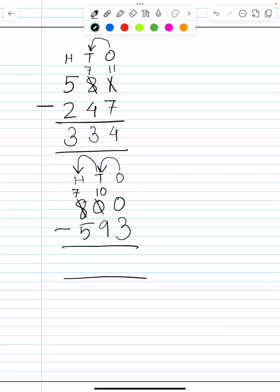So 10 tens is 100. Now we have 10 in the tens column. Tens says to ones, 'Okay, now I have a 10, I can give you one 10.' So tens changes to 9 and the ones column gets a 10.